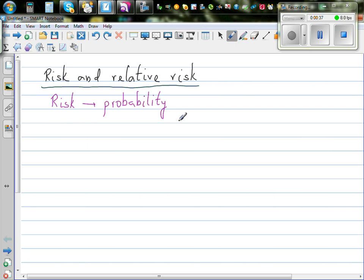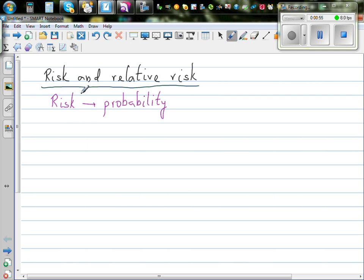Or lateness — so different situations can come to mind. Suppose you catch a flight: what's the probability of getting late? You can call that the risk of having a late flight. Or think about driving: what's the risk of crashing when you're driving? That risk is related to many other aspects.